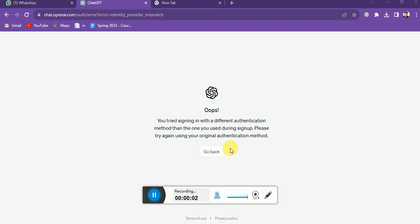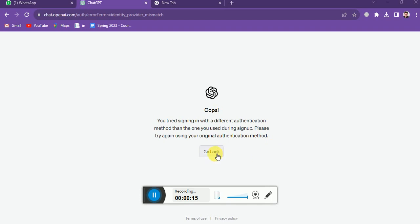Hello guys, welcome to my YouTube channel. In this video tutorial, I'm going to show you a solution when you try to log into ChatGPT and see this message: 'You have tried to sign up with a different authentication method than the one you used during sign up.' What is the solution to this problem?